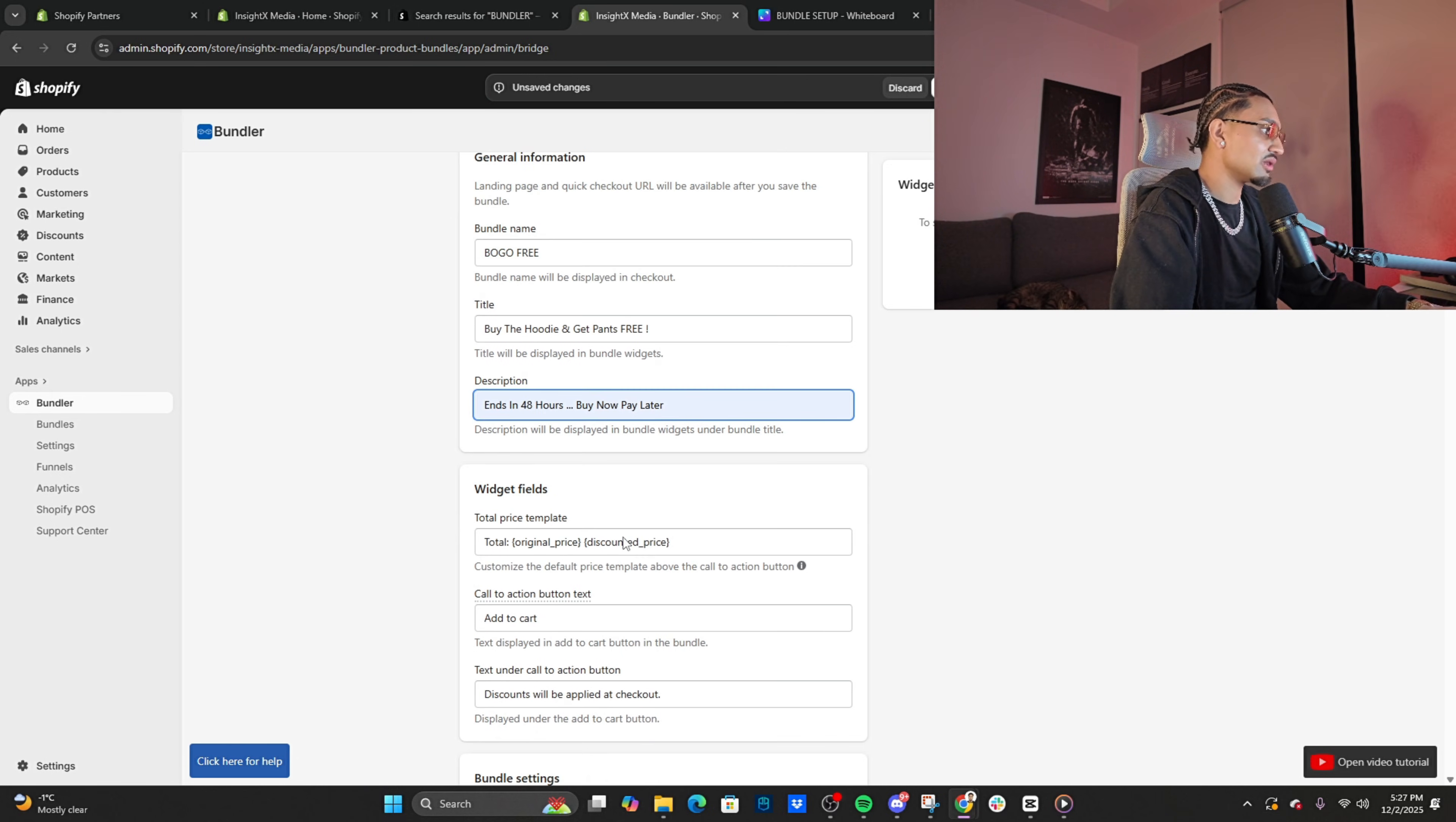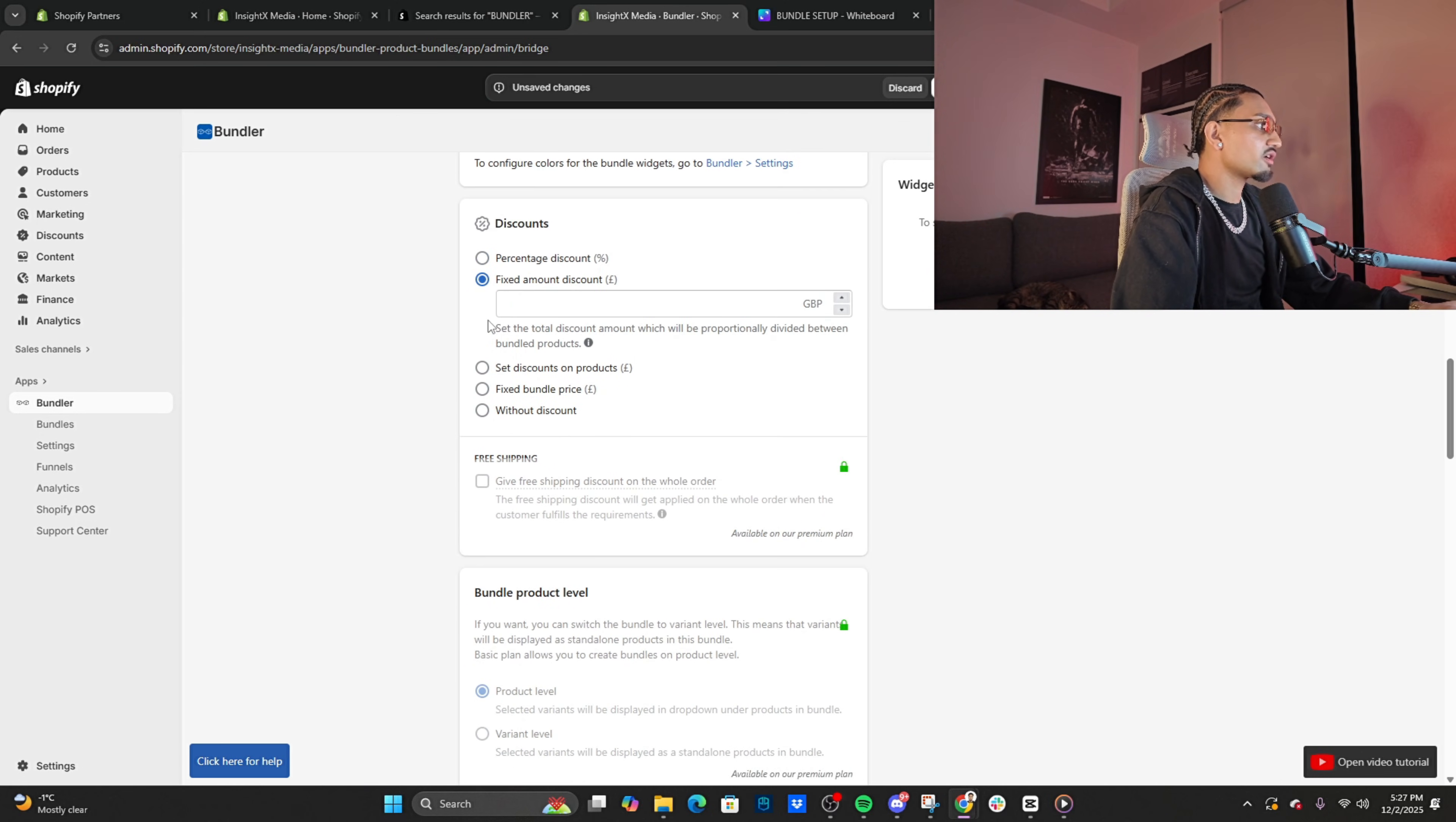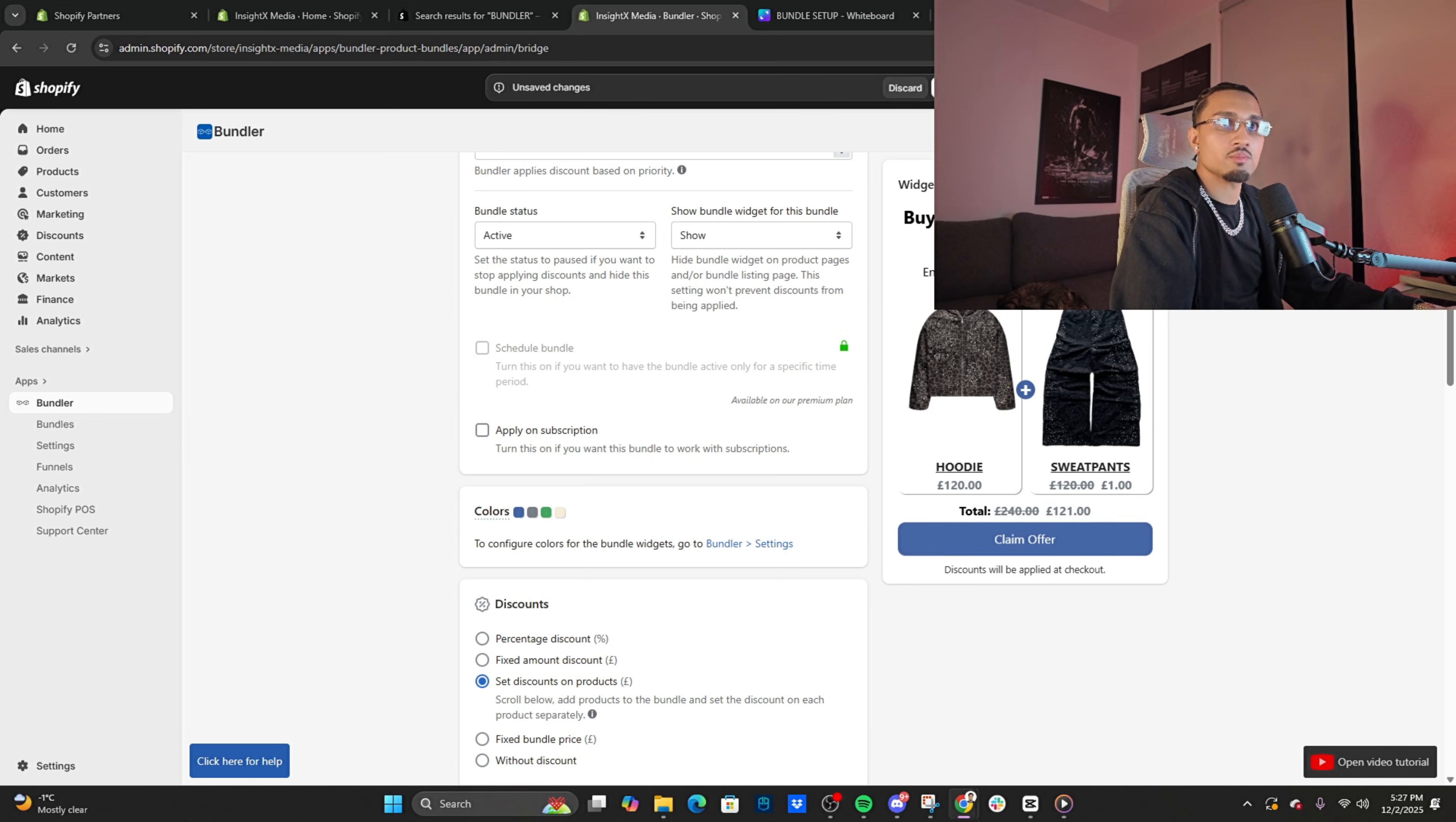I usually have a lot of these saved: 'Buy the hoodie and get the pants free.' Description: I usually like to say 'Ends in 48 hours, buy now pay later'—works like a charm. Them boys love buying clothes on installment. Call to action text: I like to put 'Claim offer'—usually works well. Text under call to action button: you can do whatever, honestly. 'Free shipping will be applied at checkout, trusted by 10,000 customers.' Scrolling down, turn off subscription. Click 'Set discount on products.' Click 'Select products,' select these.